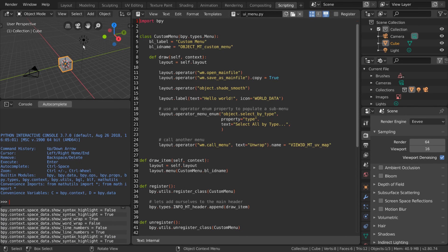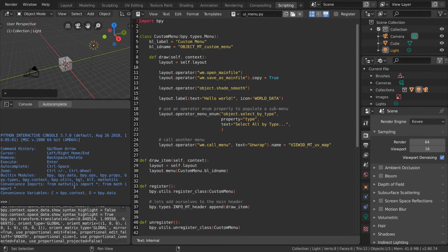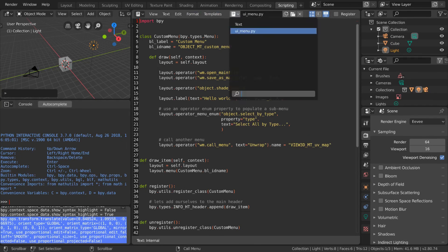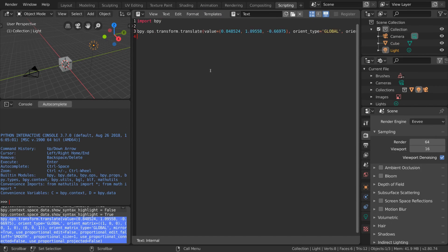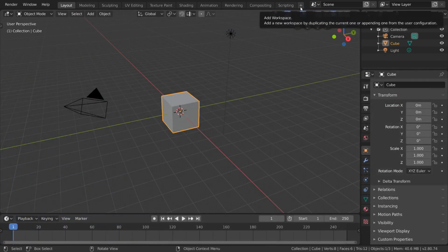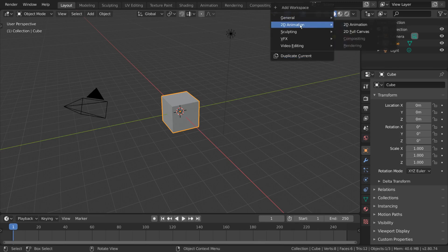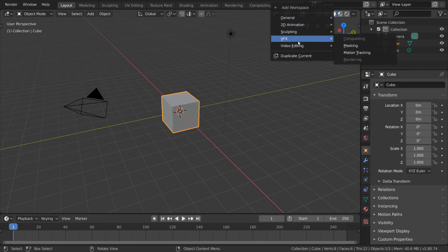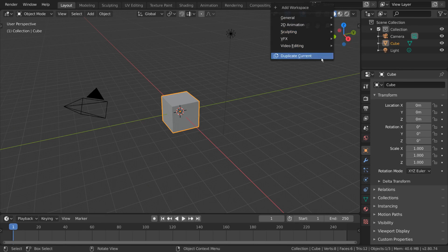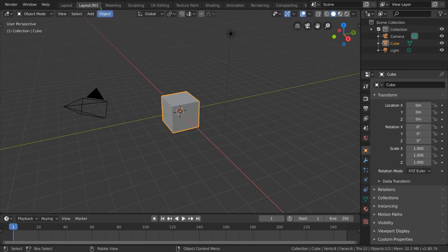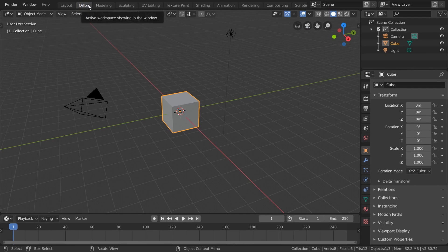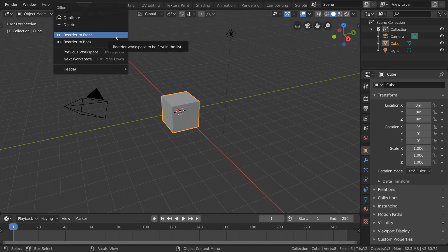For example, if you select an object in the 3D viewport and transform it, you'll notice a new line appear in the info panel. You can copy and paste these operations into your text editor for reference on how to use certain functions. Finally, we have the Create New Workspace option. This will bring up a few options, but many of them are grayed out simply because they already exist in your tabs. However, you can select Duplicate Current, which is a great way to start customizing your own. Simply duplicate the workspace and double-click the tab to rename it. If you'd like to bring a workspace to the beginning of the list, you can right-click the tab and choose Reorder to Front.